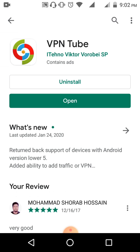I have already installed this one, that's why it's showing 'Open'. If you are new to this, you're going to see an 'Install' button. First of all you have to install it, then open it. I'm clicking 'Open' here and it will launch the app.